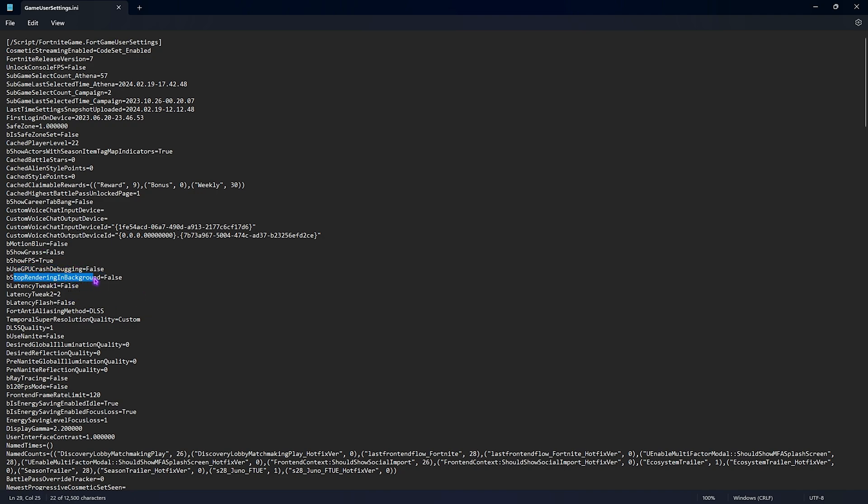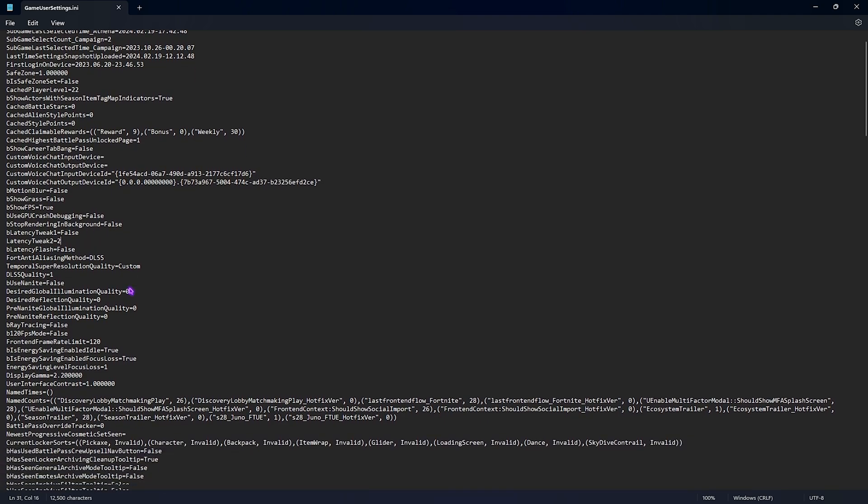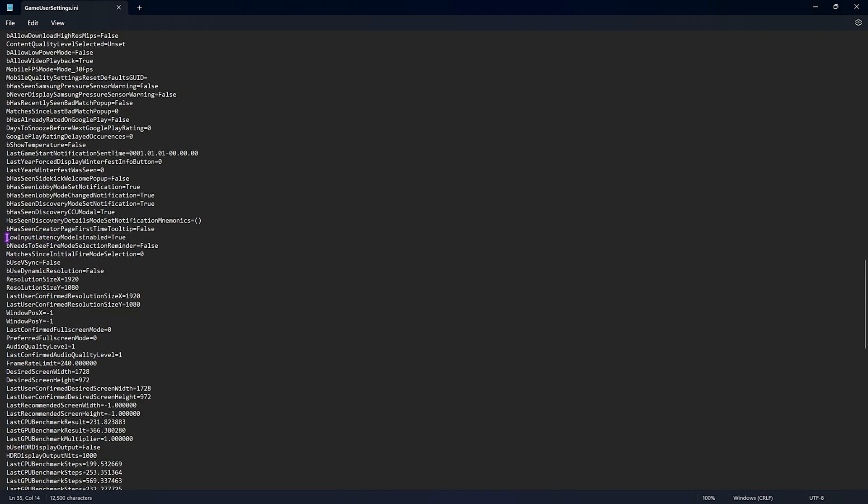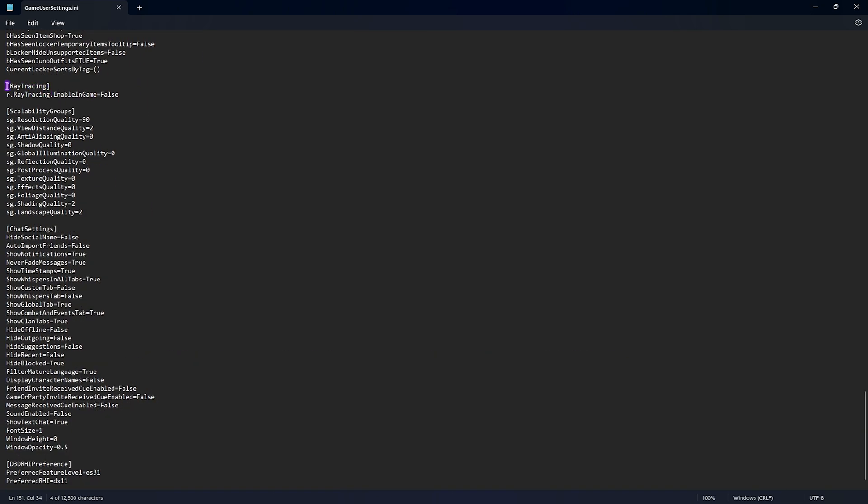B latency tweak one and latency tweak two - set the first one to false and the second one to true. Then scroll a little bit down until you find the DLSS quality - set this to one. Here you'll find an option called low input latency mode is enabled, set this to true. Then scroll again and at the end you'll find ray tracing - set this to false. Scalability groups is a very important part. Resolution quality for me, I have set this to 90 because 90 gives me the perfect amount of 3D resolution to play the game at maximum FPS. However, if you have a super low-end computer you can set this to 85 or 80 as well. Below 80 the game becomes very pixelated and almost not playable. View distance quality I have set to 2, but you can set this to 1 or 3 as well. Shadow quality zero.